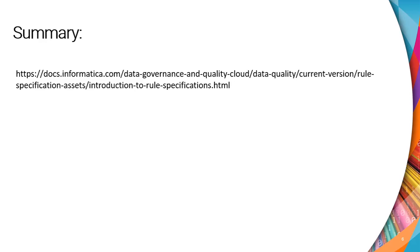The rule specification that we create in CDQ can further be used in mappings in data integration and profiles. Kindly refer the below document for more information about rule specification asset.